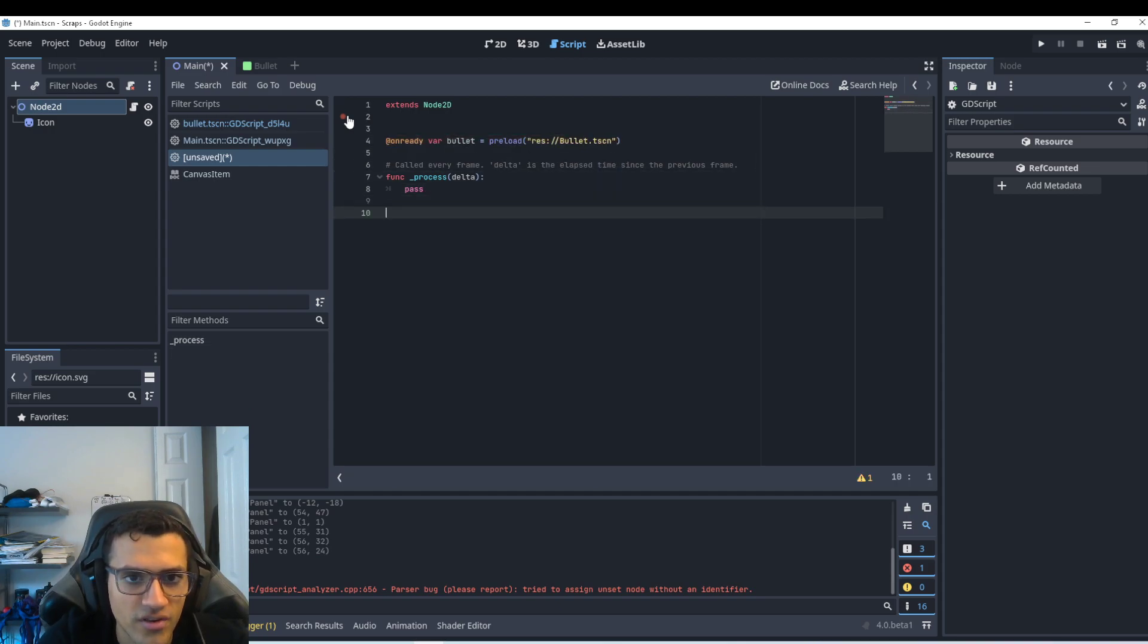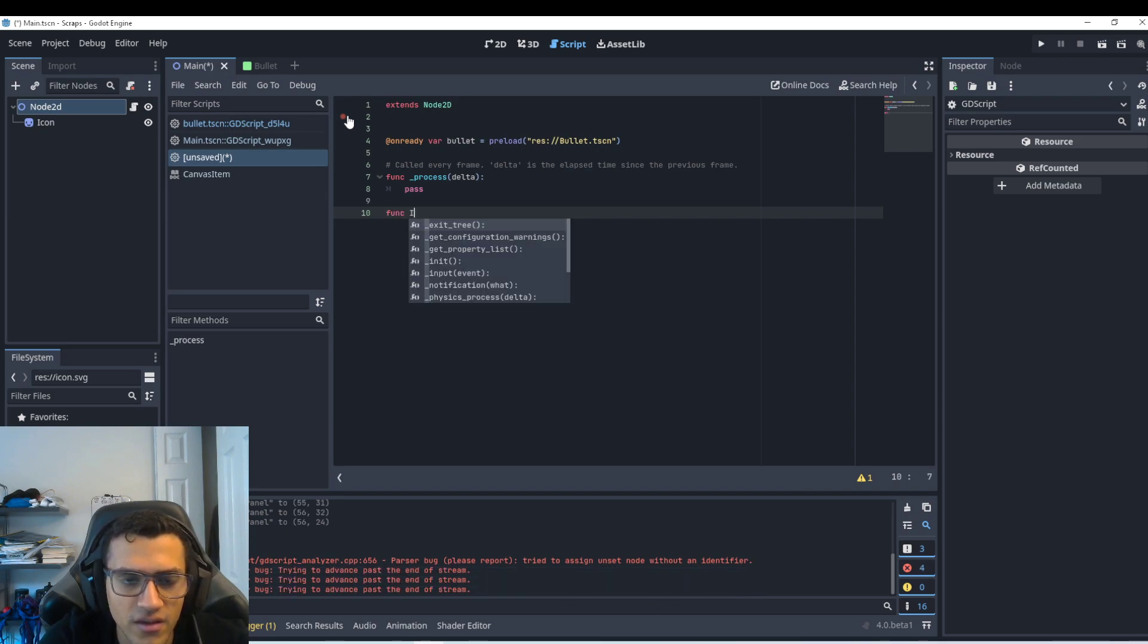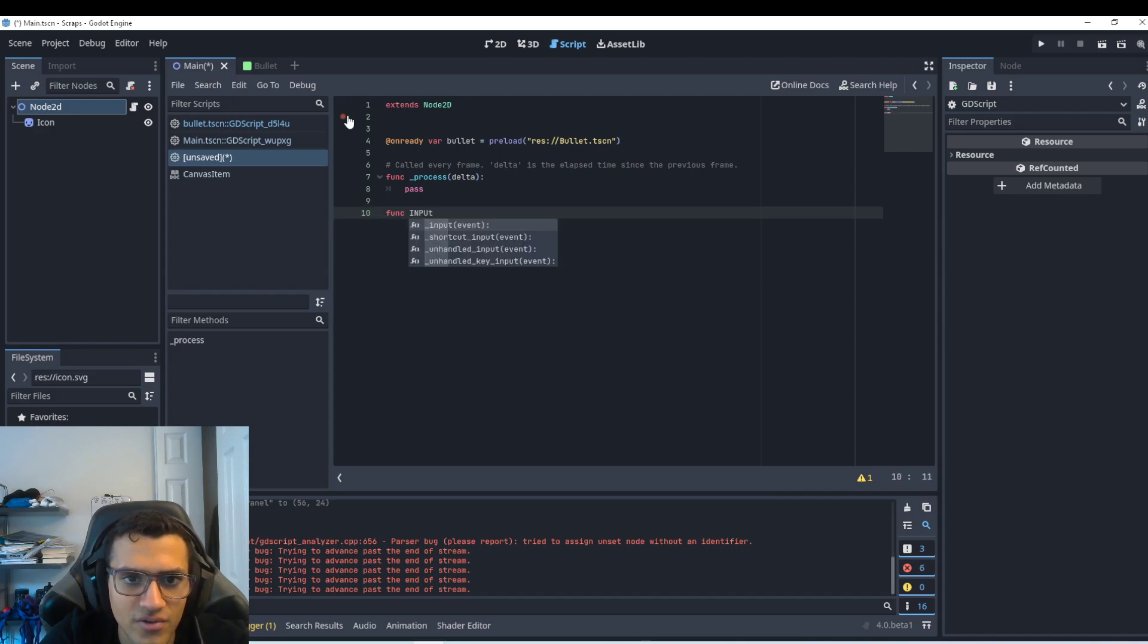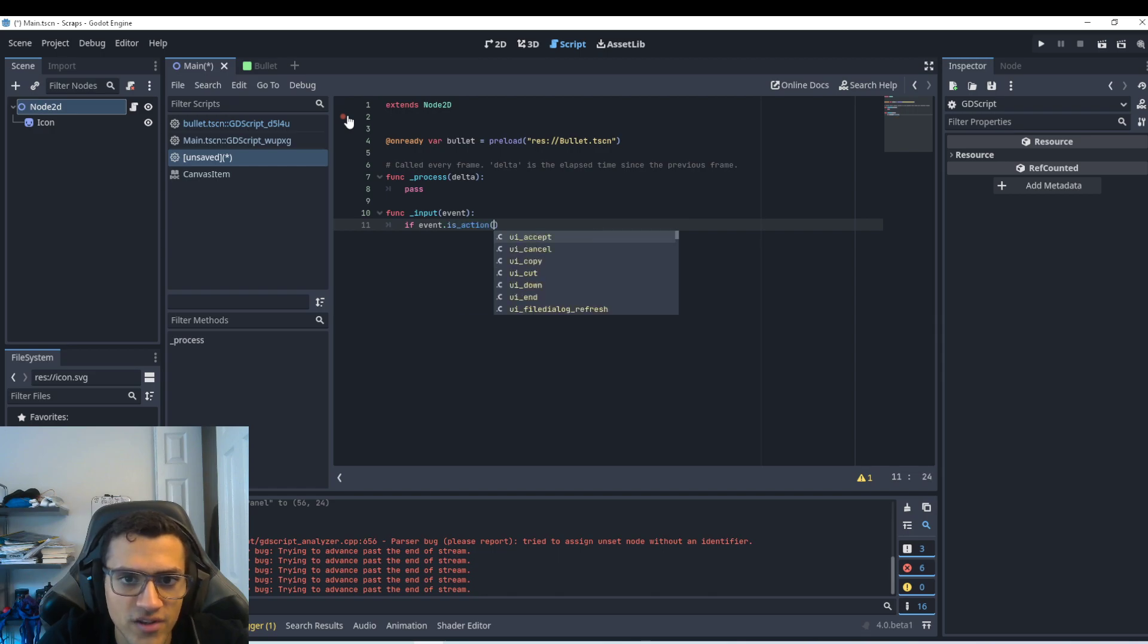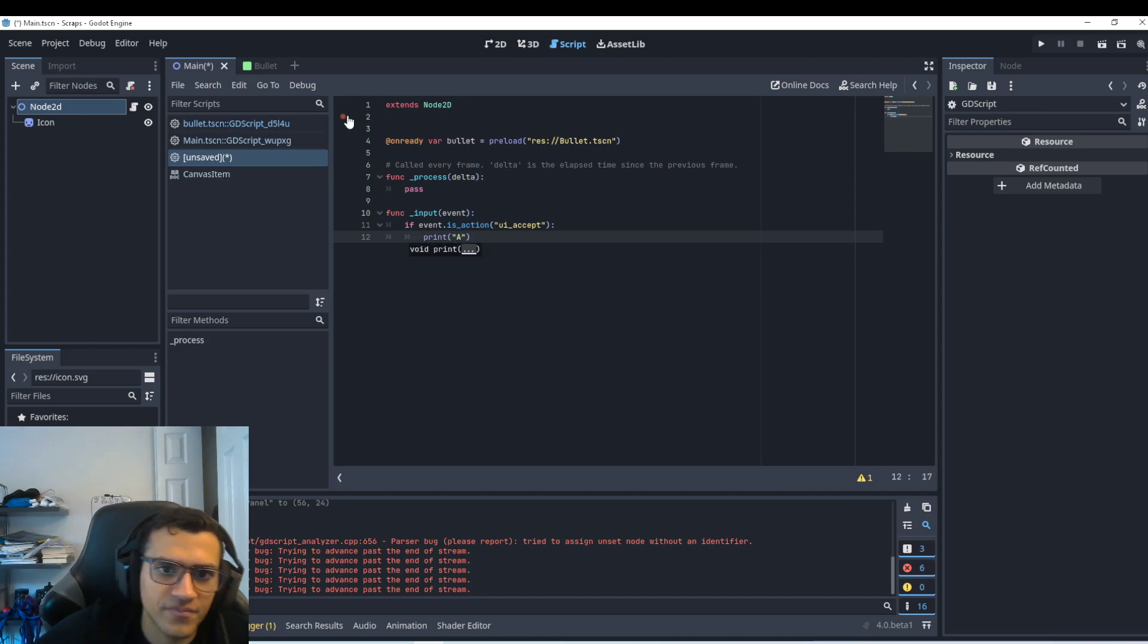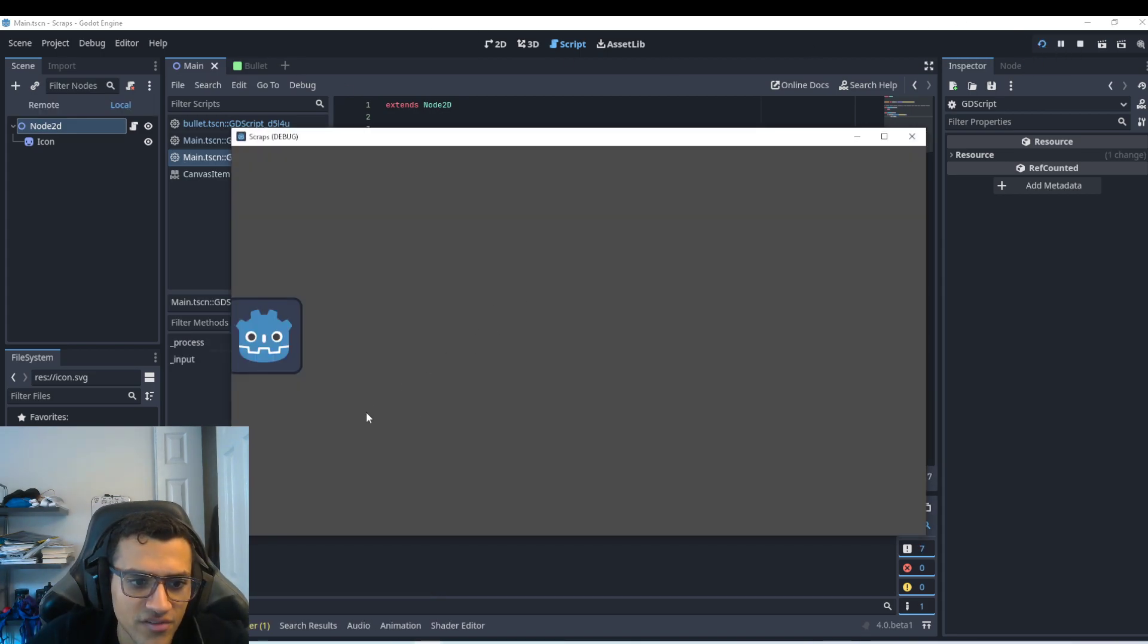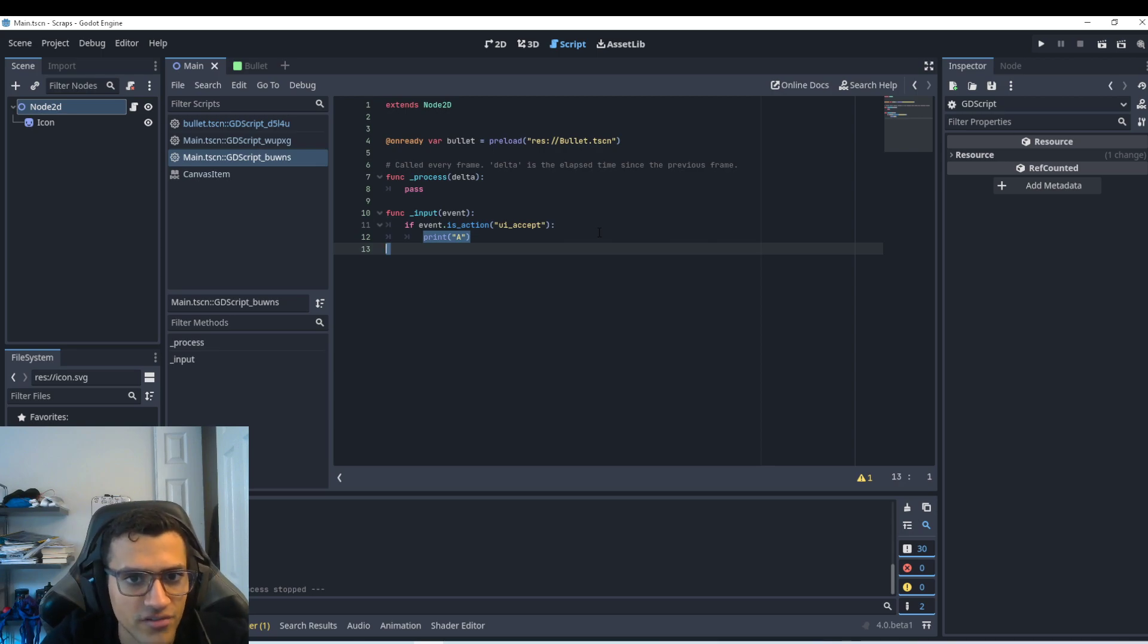So we're not going to put anything in the process function. We're going to make a input event. And then we're going to check for event is action. We'll do is action for now. And then we'll just print something and we'll just print a. So now whenever I play my game and I press space bar, if I hold it, it'll continue printing a, but that's what I want to do. I want to create a bullet. So how do we do that?